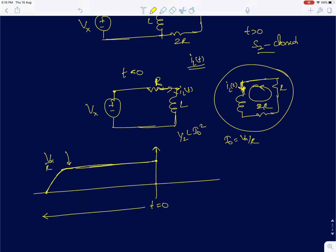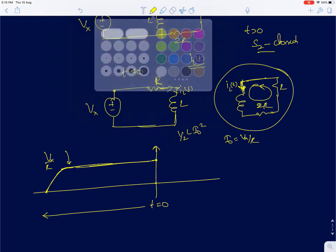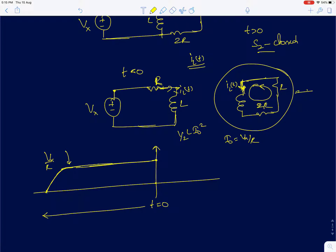Now, the voltage source is removed, and the inductor is now put in series with two resistors. The resistors are going to dissipate away all the energy stored in the inductor. We know that already, so we just need to find the time constant. It is a single first order system with only one inductor, and the current is going to decay down to 0.